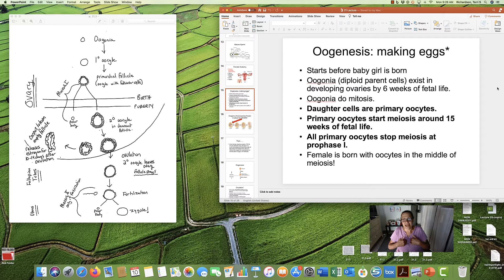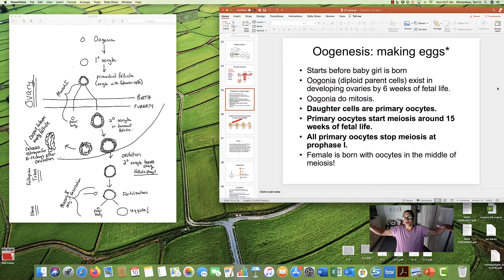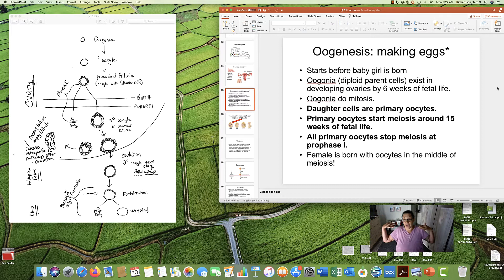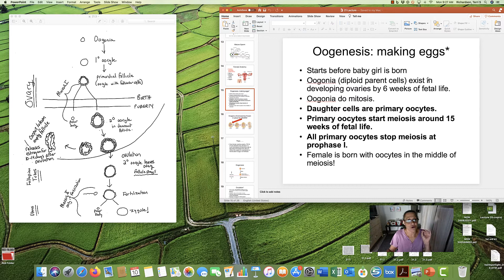Amazing. And then what happens is meiosis stops. Just stops. And all of the eggs are frozen in meiosis. And then I'm born. I grow up as a little girl. I hit my puberty. I start having my period. And then the party starts back up again.